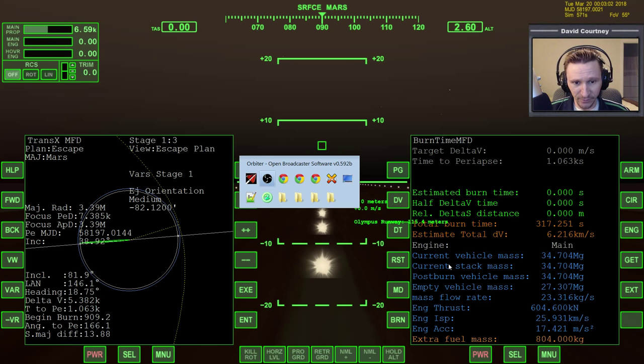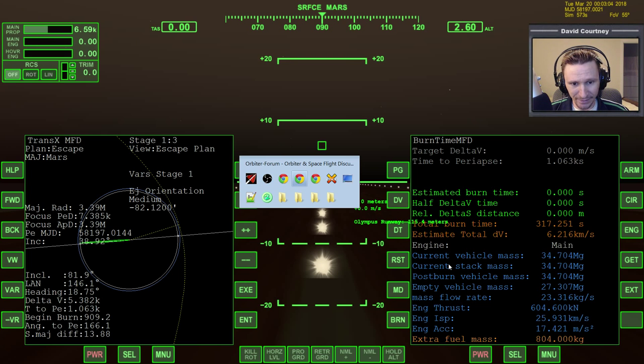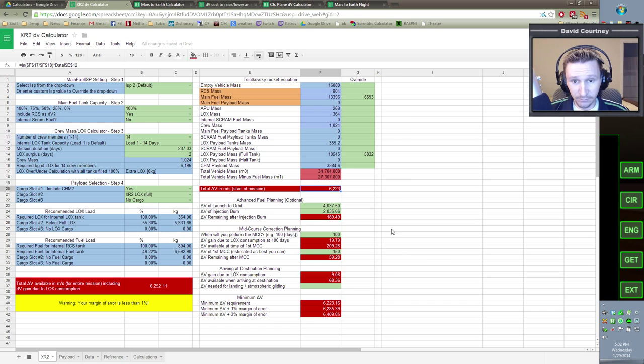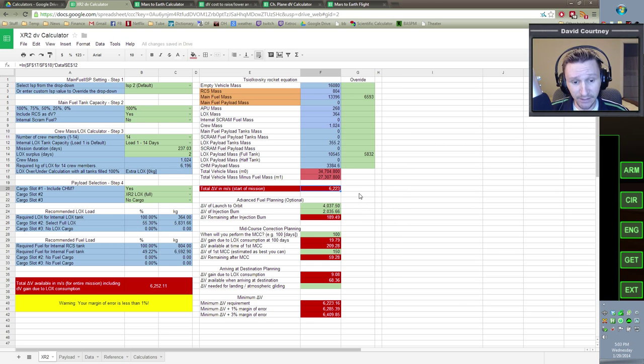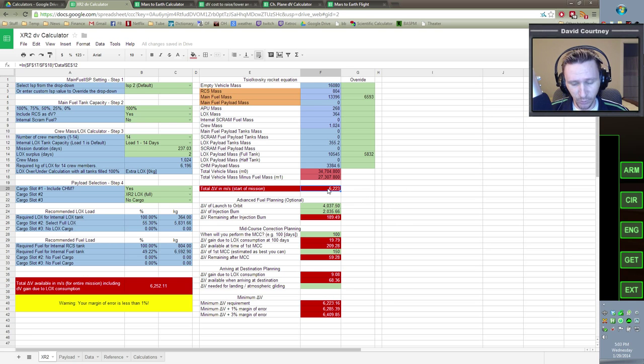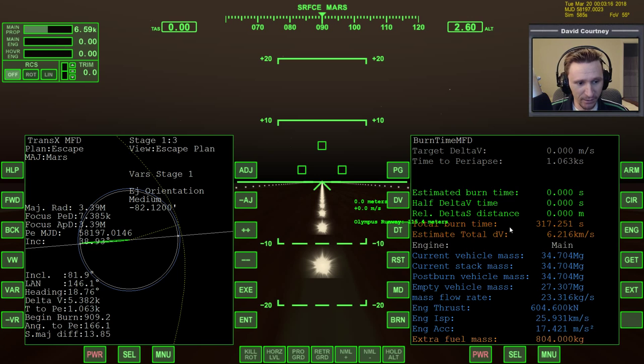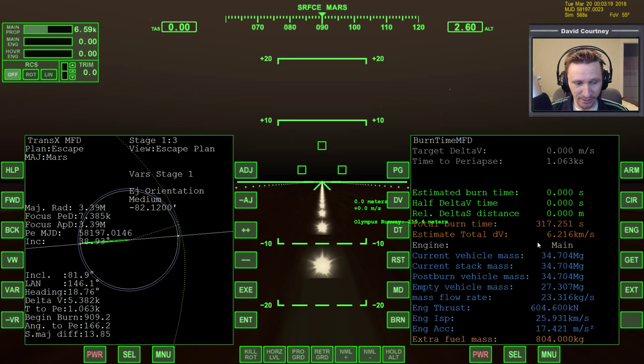In fact, if we look at the spreadsheet, our calculation says that we would have 6,223 meters per second at the start of the mission, and we have 6,216. So again, it's only a difference of like seven meters per second.